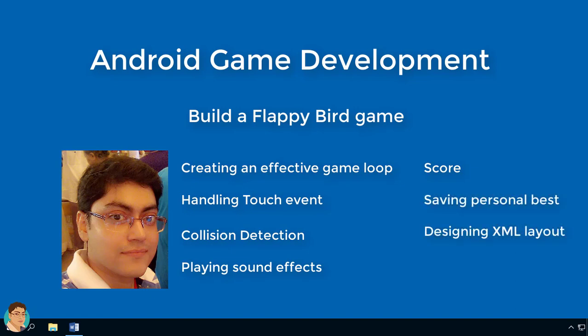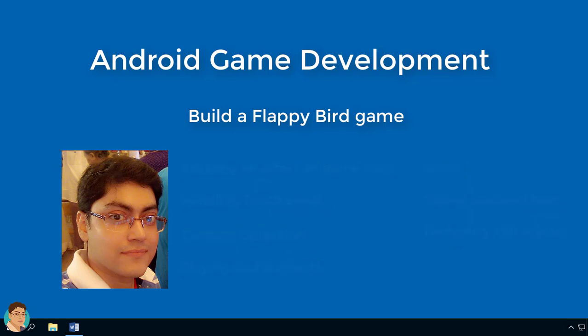If you want to learn the basic framework for games, then this is the right course for you. And if you want to learn game development by writing code in Java, then you will enjoy this course.